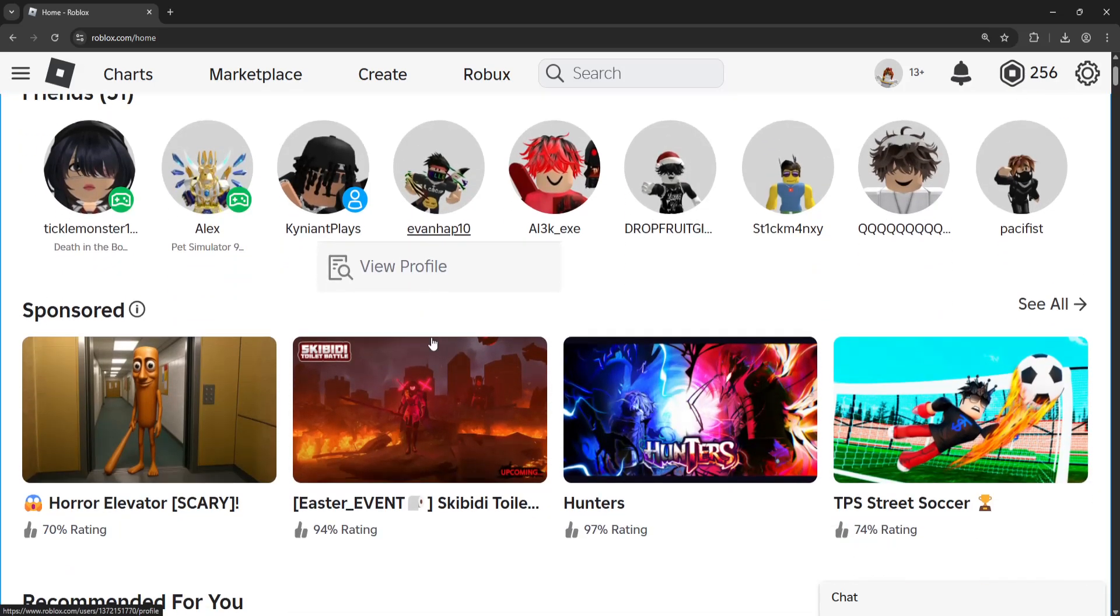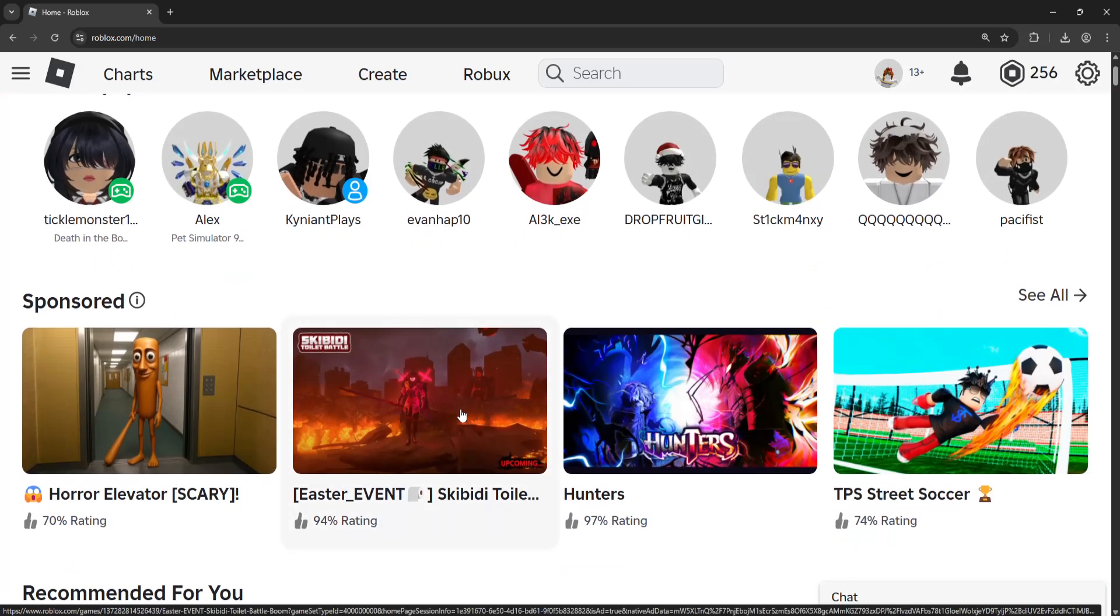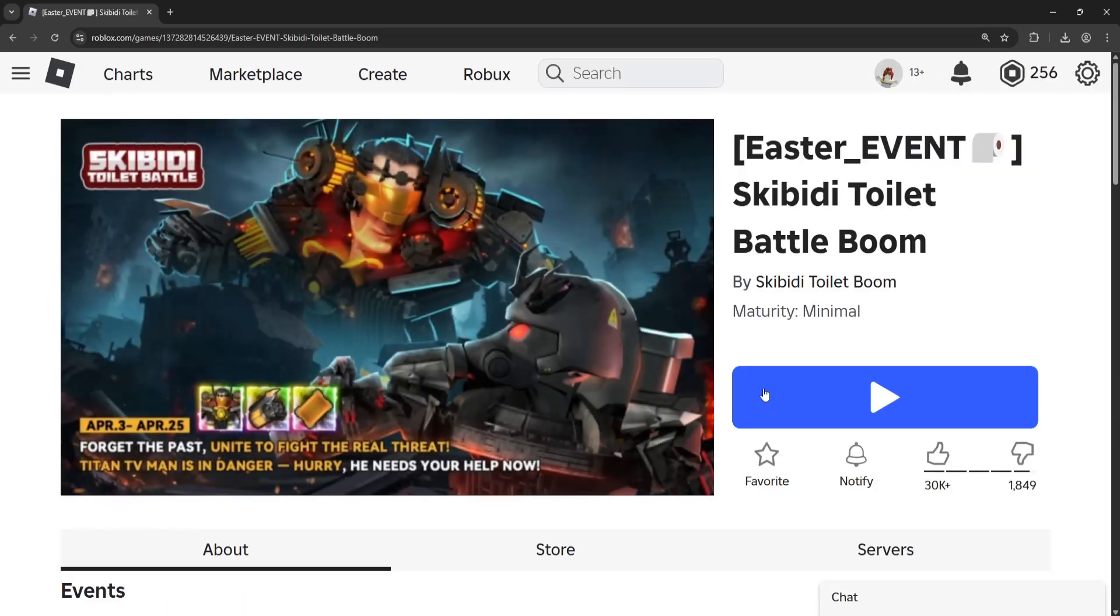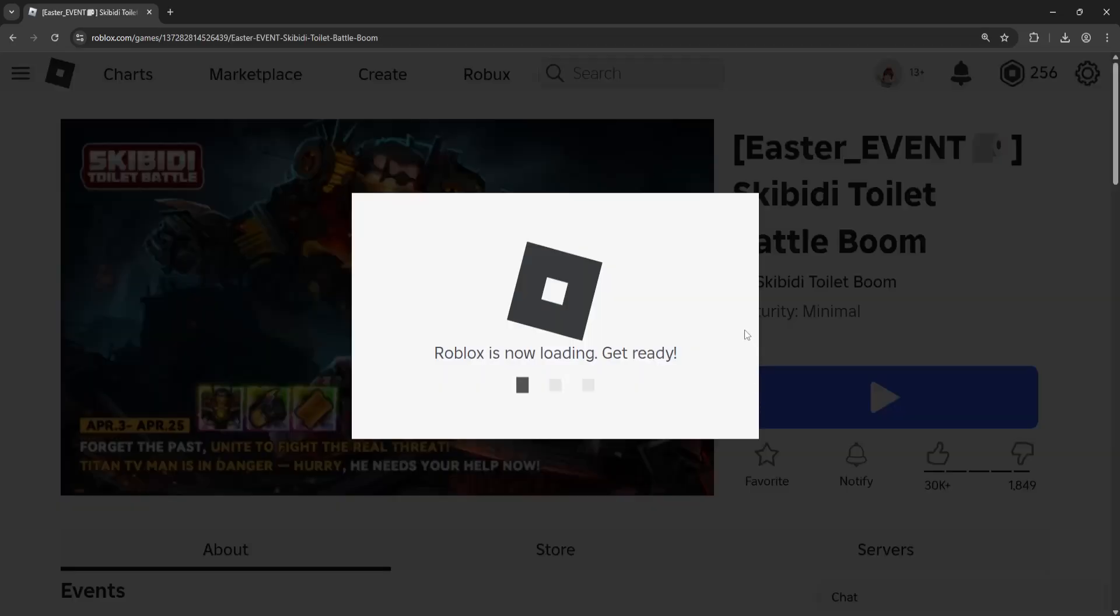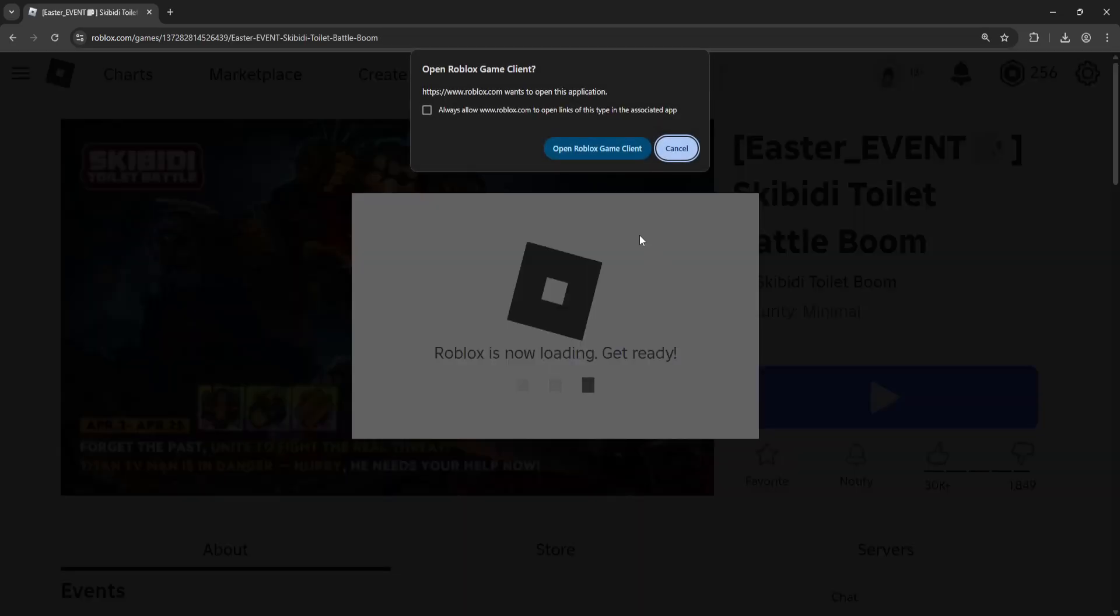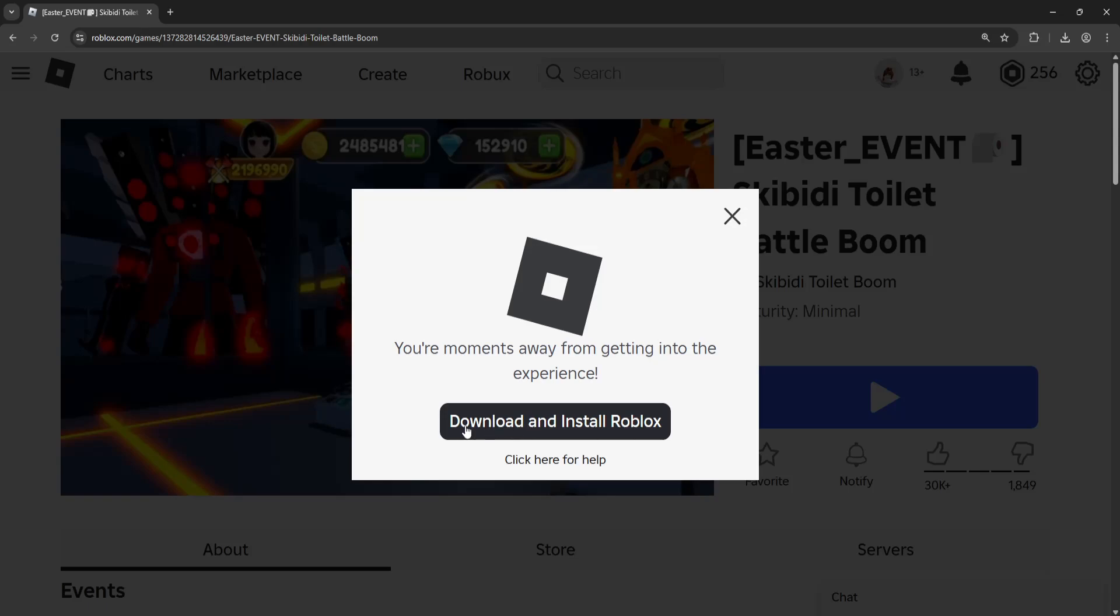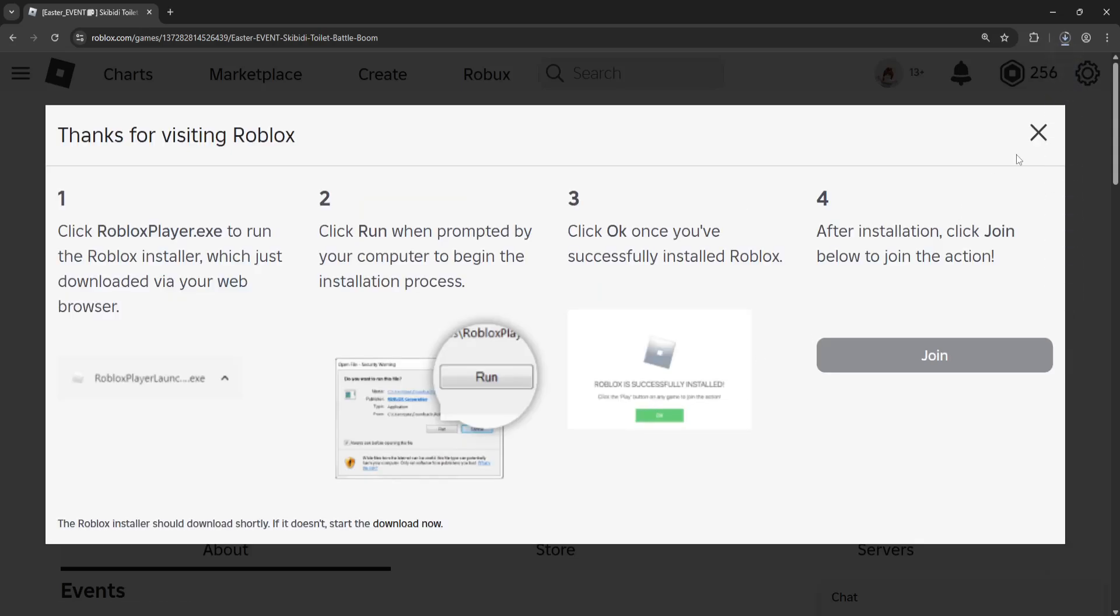For the first one you want to go to the Roblox website, open any game, it doesn't really matter which one, click on the play button here and instead of open Roblox client you want to click on cancel and then just click on download and install Roblox.